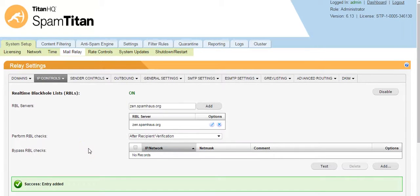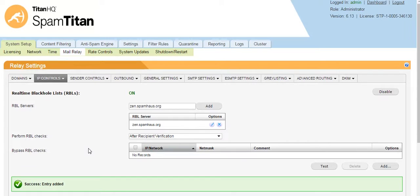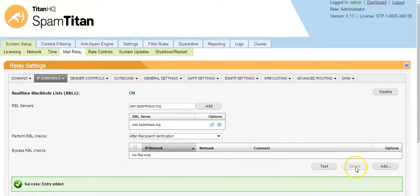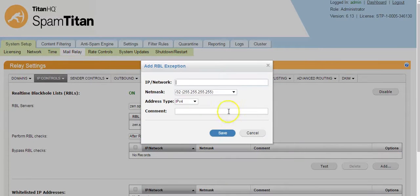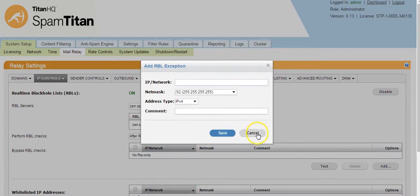If for any reason you know an IP address that is listed on a blacklist and you would like this to bypass the RBL checks, you can simply add that IP address from here, bypass RBL checks. Simply add the IP address and save.